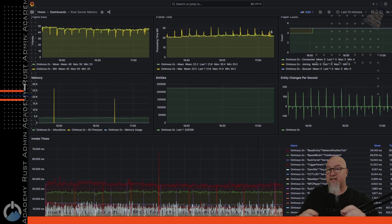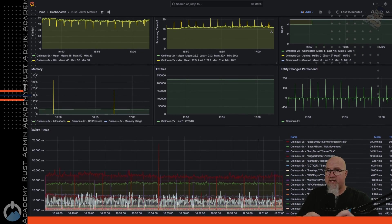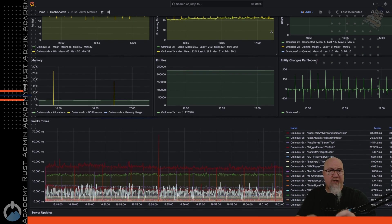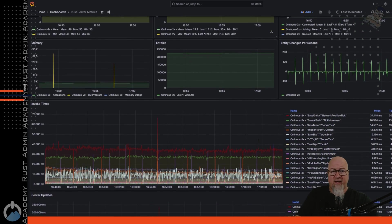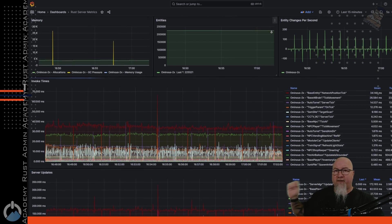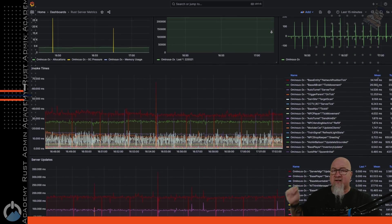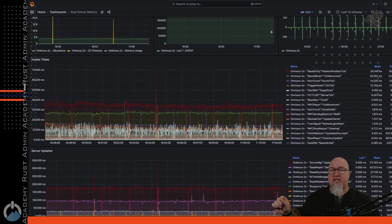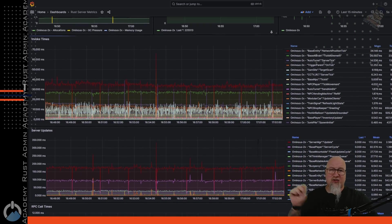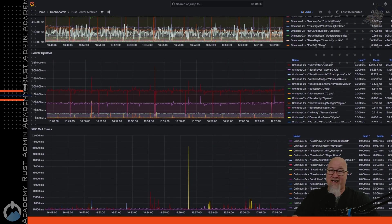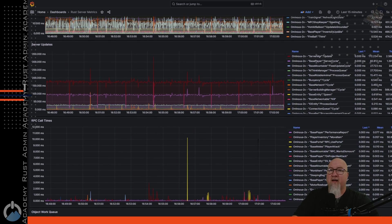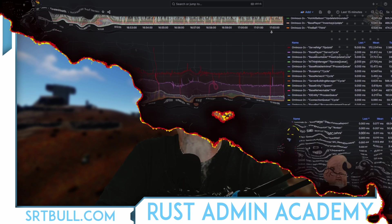All right, so the question of the day is what is Grafana? What happens when we pair it with Rust and what good is it to us in the end? Just to give you a really quick sneak peek about what you're going to end up with at the end of this video, this is Grafana and this is all of the information that we can extract from our Rust server. And as you can see, there's a ton of it.